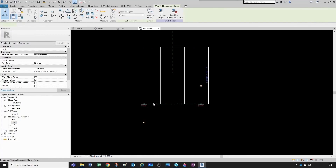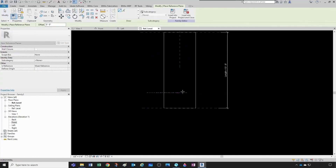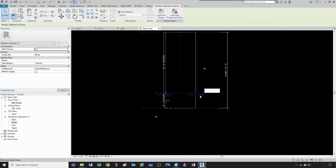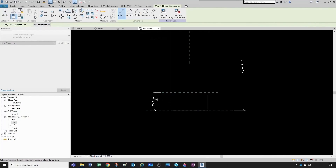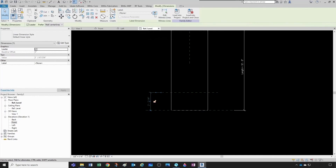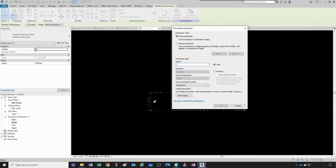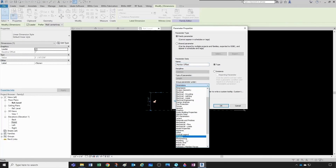We click here, do 'Create Similar,' and we have a reference plane. I'll give it a name — this one's going to be the monitor manhole, so let's call it 'Monitor Manhole.' Then we want a dimension from here to here, and we want to define a parameter for it because that's going to change depending on the size of the tank. Let's call this 'Monitor Offset' — it's a type parameter and we'll group it under Plumbing.